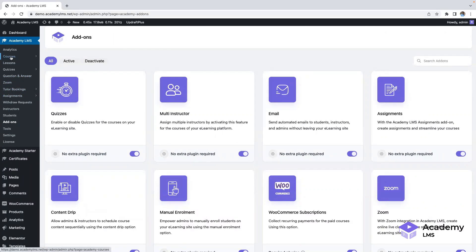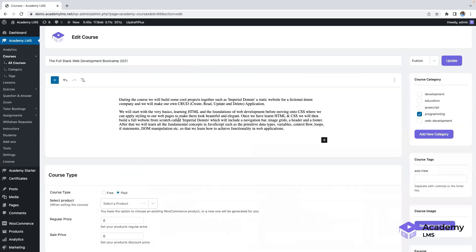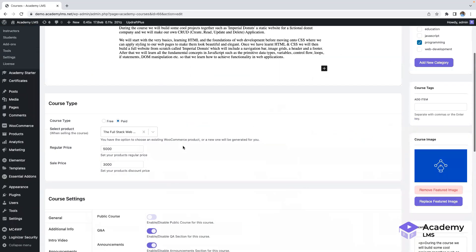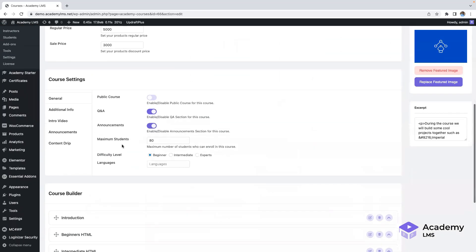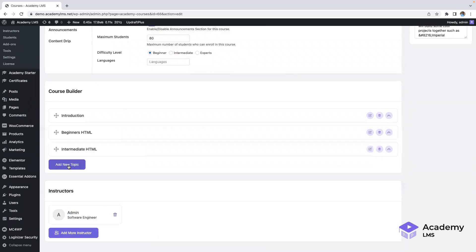Next, let's explore the course builder. Clicking on courses will display a list of all the courses. If you click on a specific course, you'll access the course editor. Scroll down to find reports and related settings, as well as the course builder itself.